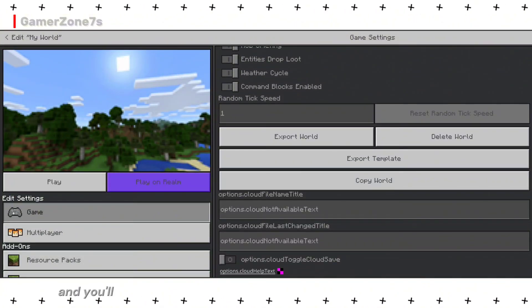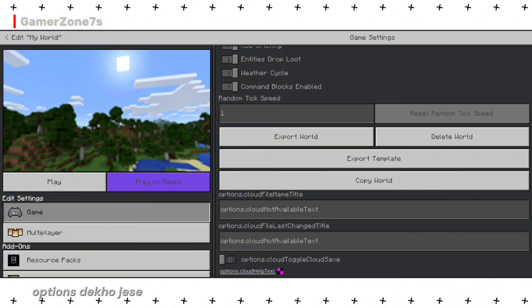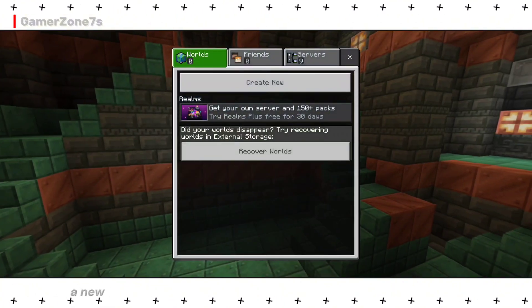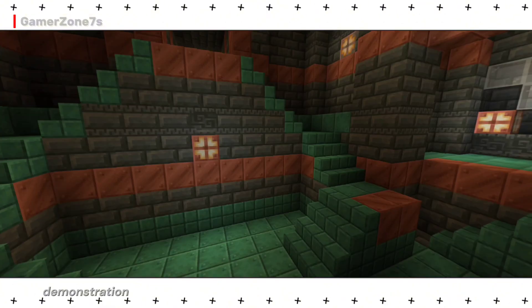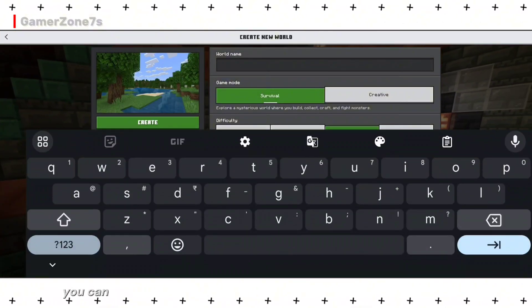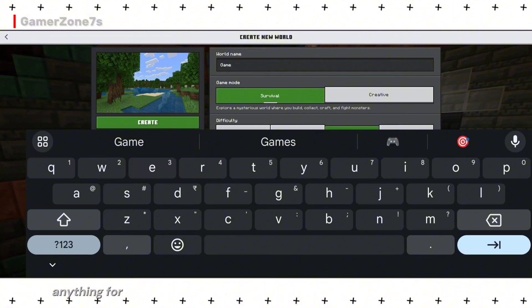Scroll down and you'll see more options like Export World or Delete World. (Aur niche options dekhoge: Export World ya Delete World.) Let's create a new world for demonstration. (Nai world ke liye main new world create karunga.)